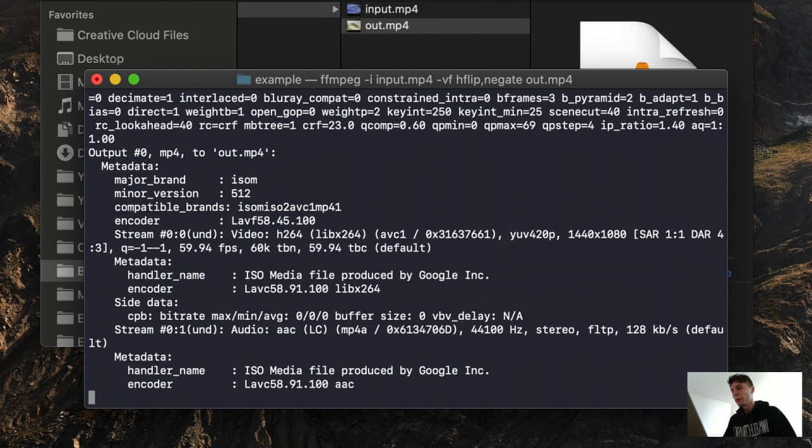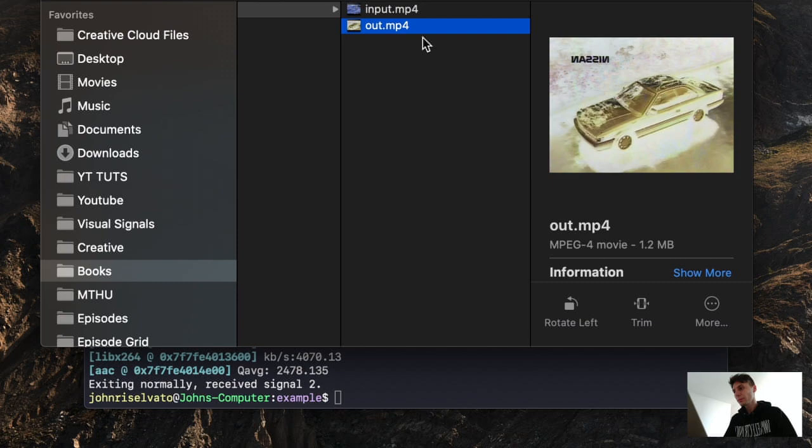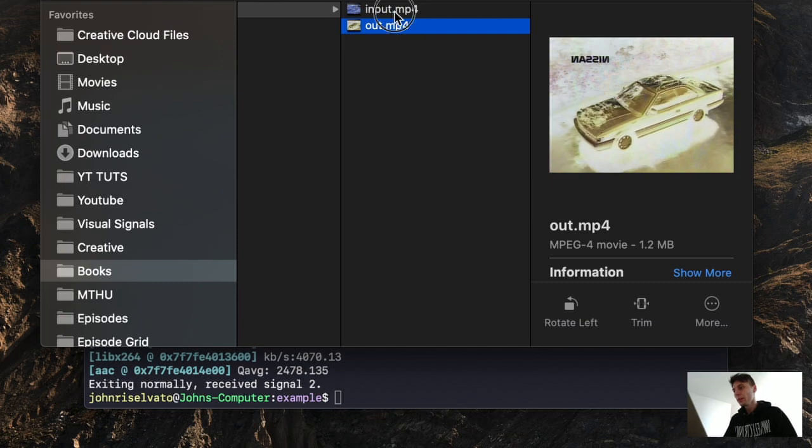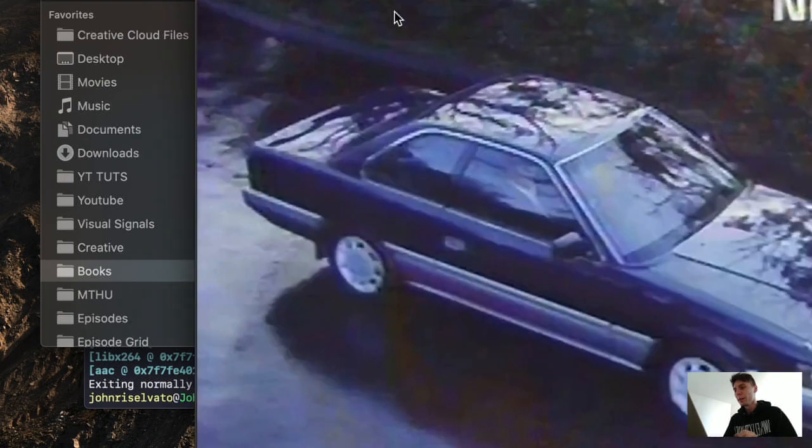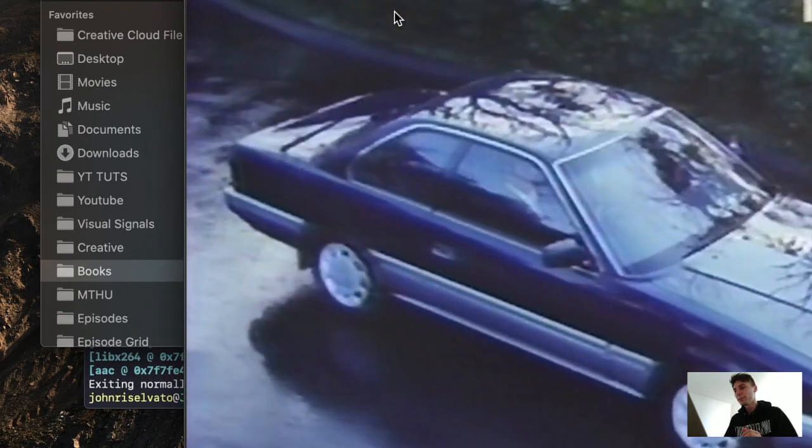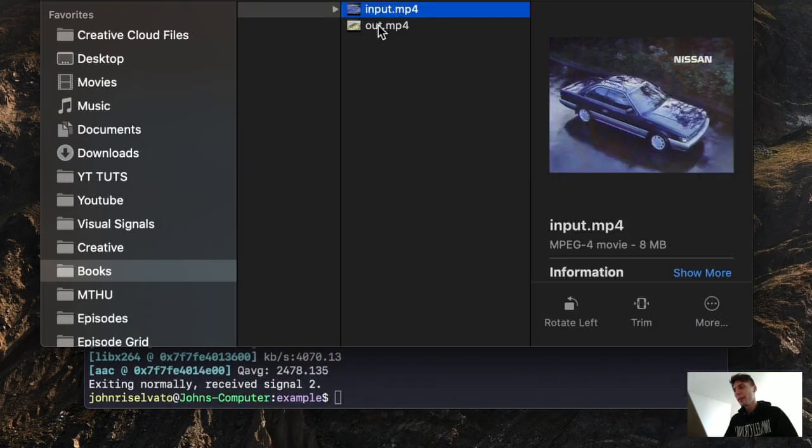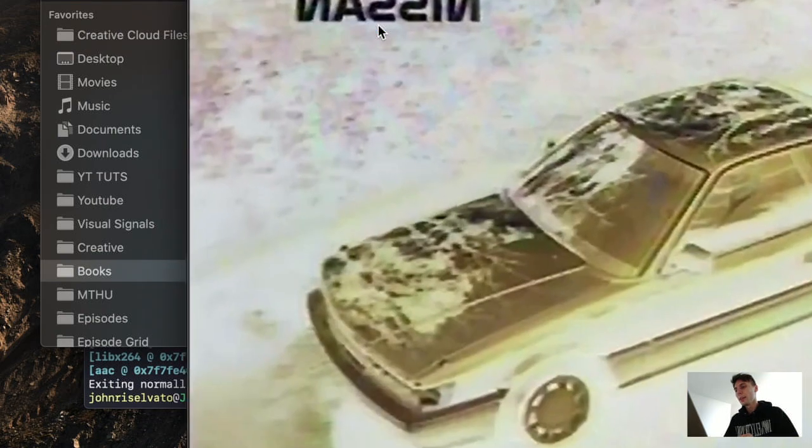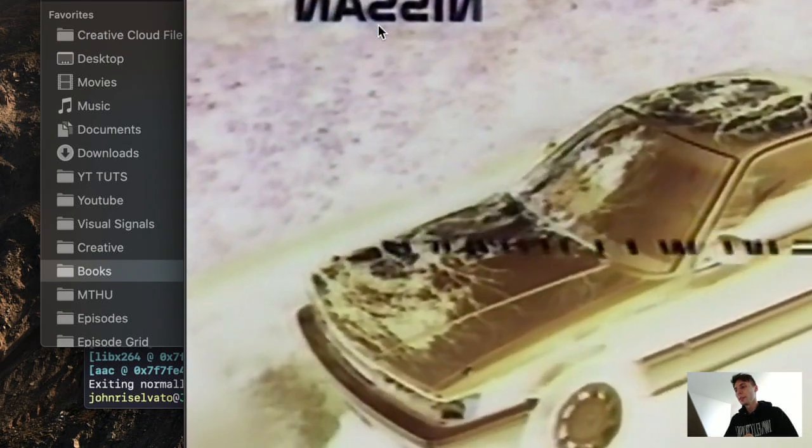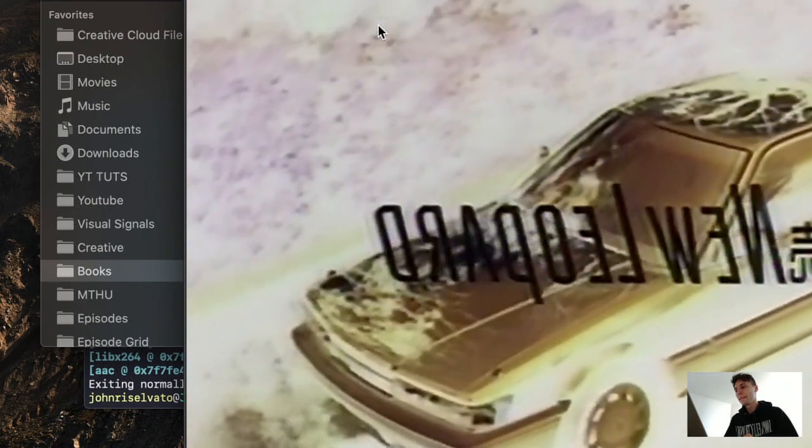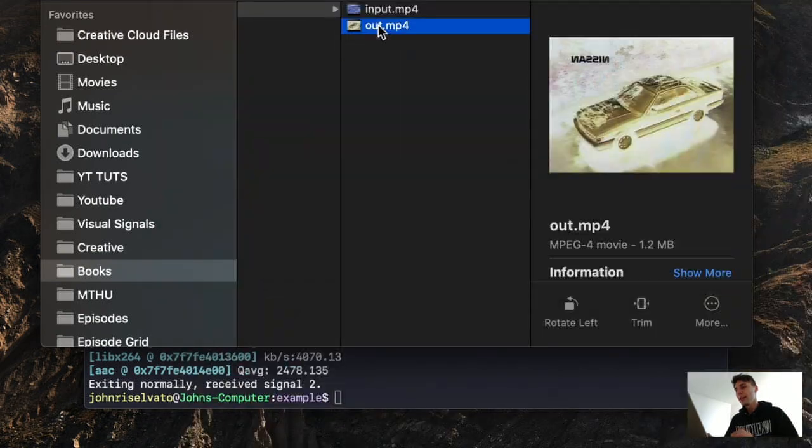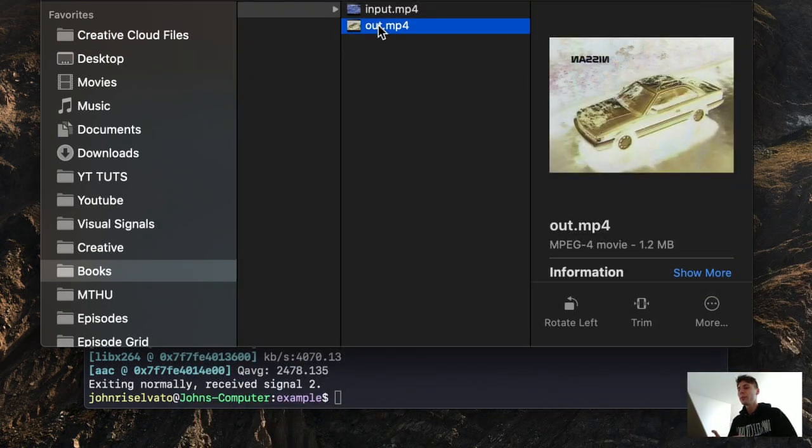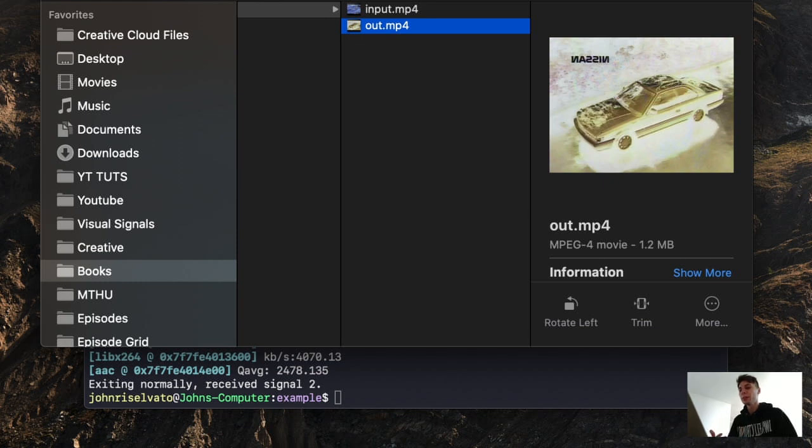We will override. All right, so the original, and then the new. The audio does not get flipped because this is just a video filter.